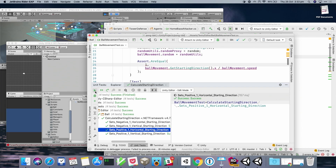We're going to want to help you write unit tests and work with that. Currently we only work with edit mode tests, but we're working on adding play mode tests as well.